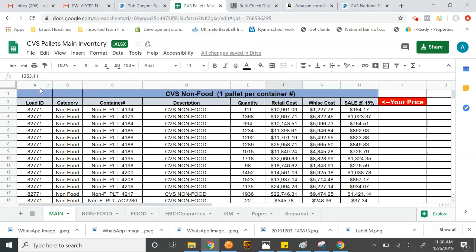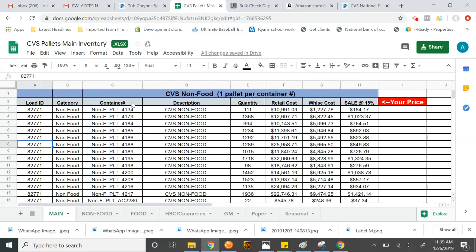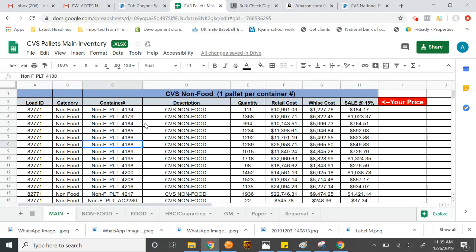To start off, I'll explain what we're looking at here. Column A is the load ID. This is the truck number that these particular pallets came in. Column B is the category. C is the container number. This is the actual pallet number. All of these products are sold by the pallet and this particular manifest is only CVS merchandise and it comes in different categories.